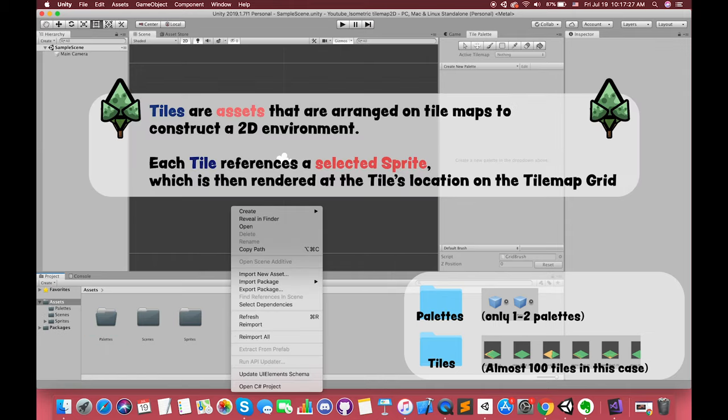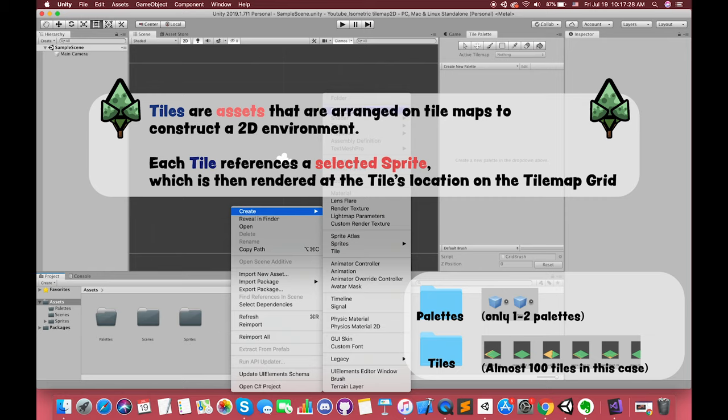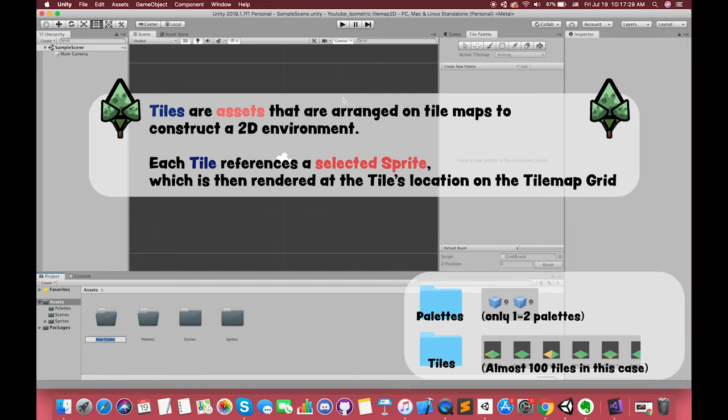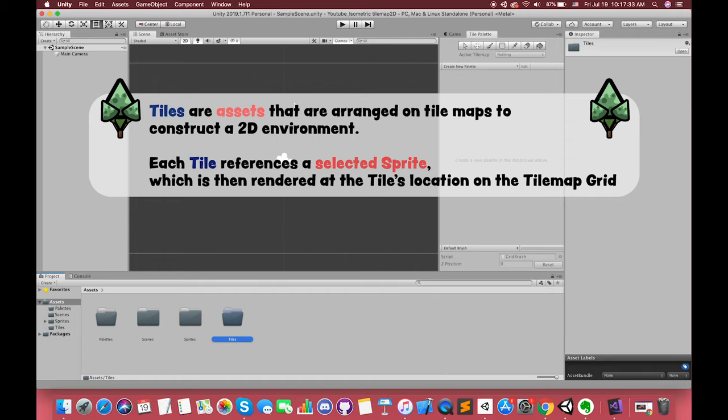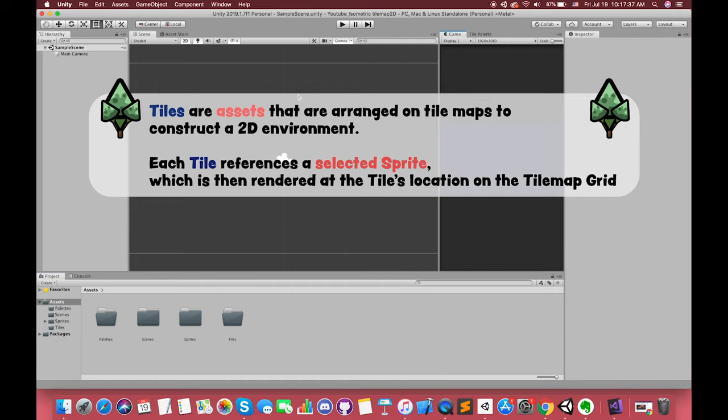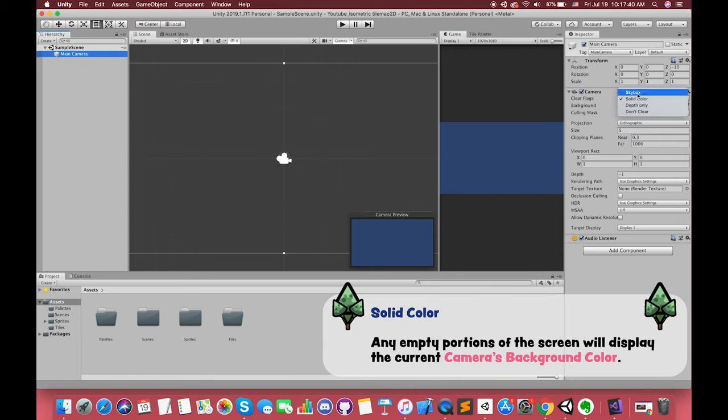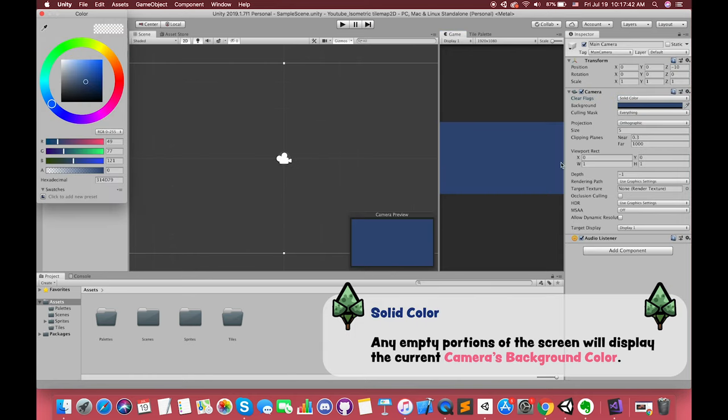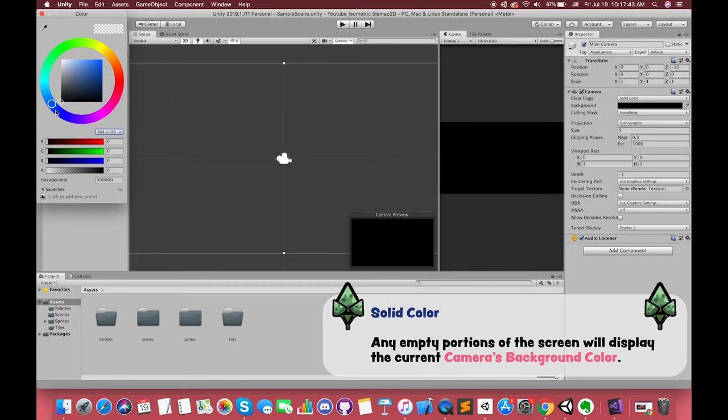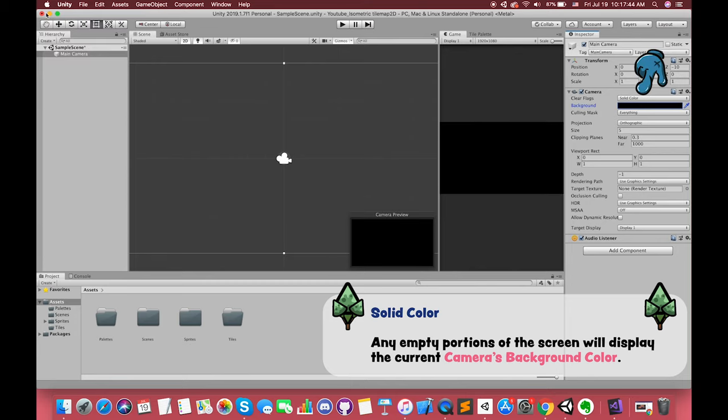By the way, tiles are assets that are arranged on tilemaps to construct a 2D environment. Each tile references a selected sprite, which is then rendered at the tile's location on the tilemap grid. In order to change the background color applied to the screen, we can select solid color and choose a dark color.